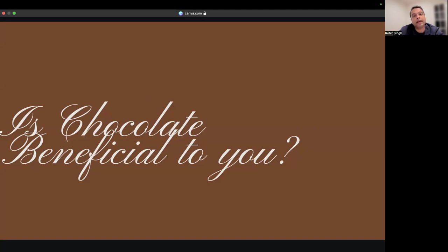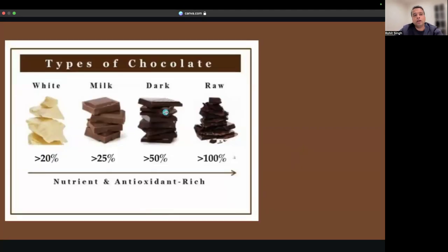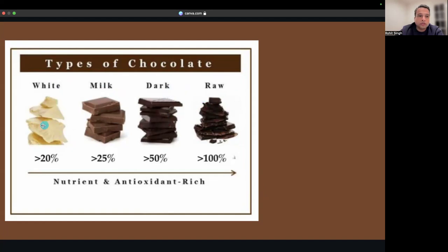In general, there are four types of chocolate: white chocolate, milk chocolate, dark chocolate, and raw chocolate. As you can see by the gradation, it's the percentage of cocoa in the chocolate formation.